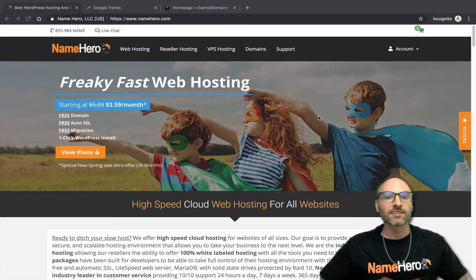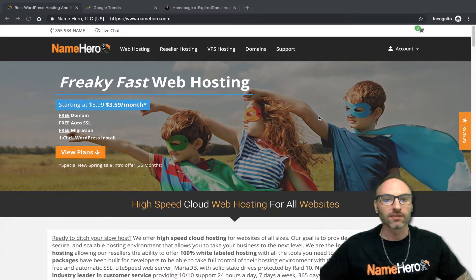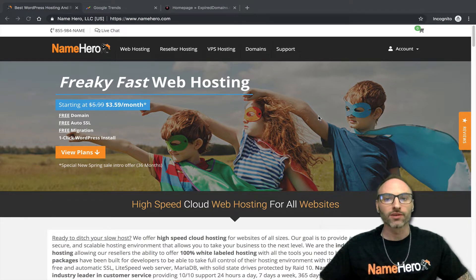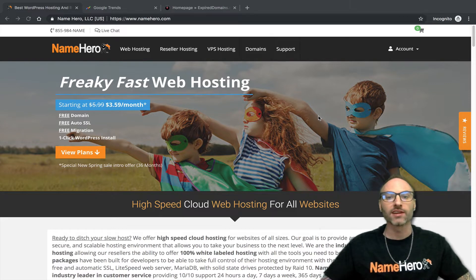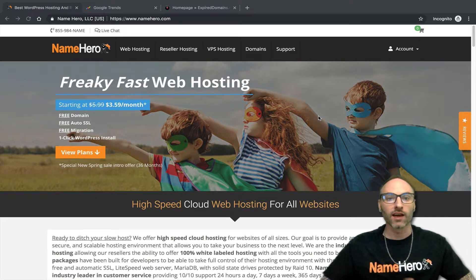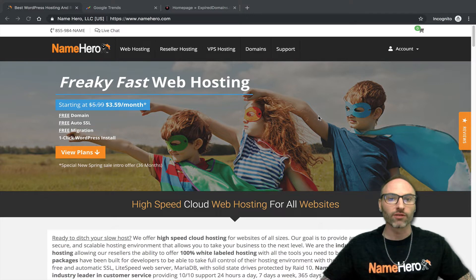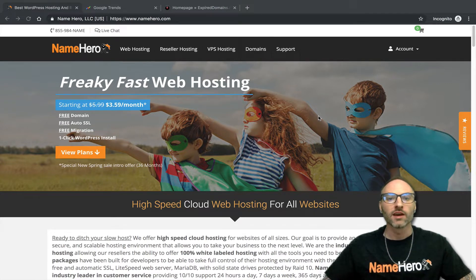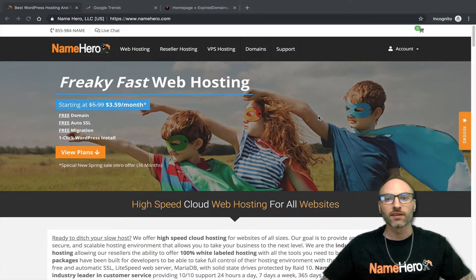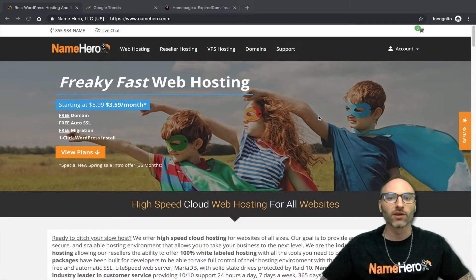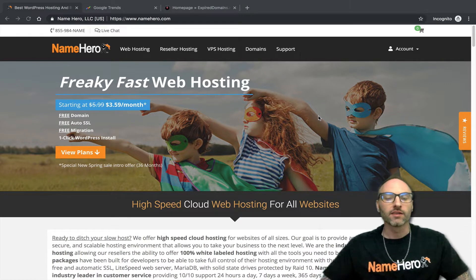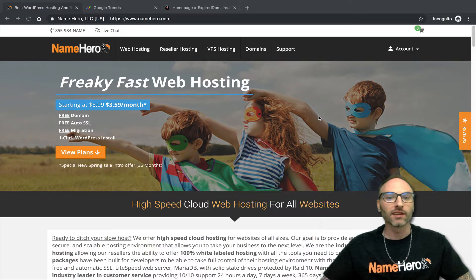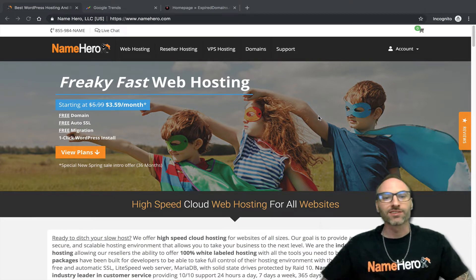In the United States, the internet really started to take off in the late 90s and the 2000s, it really blew up. During that time, almost every name that you could think of, people were registering for investments. You hear these crazy stories of how someone bought a domain back in the late 90s or even mid-1990s and sold it for millions of dollars later on. They're not making any more domains.